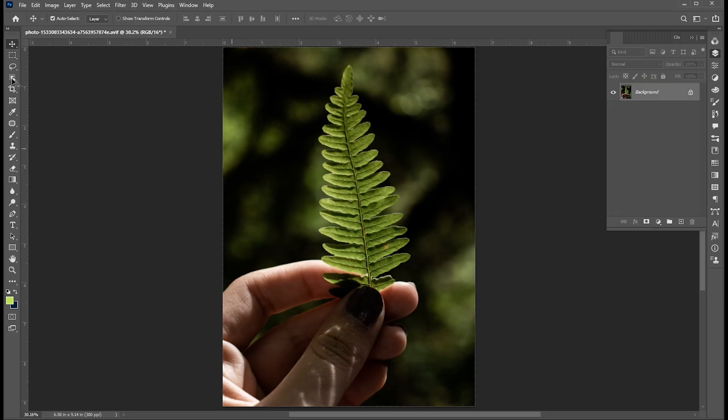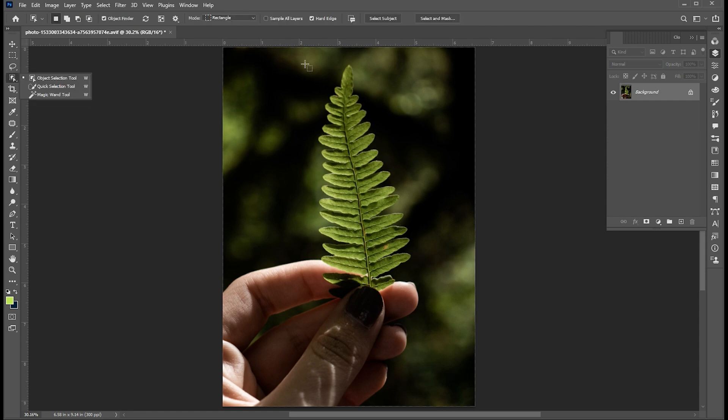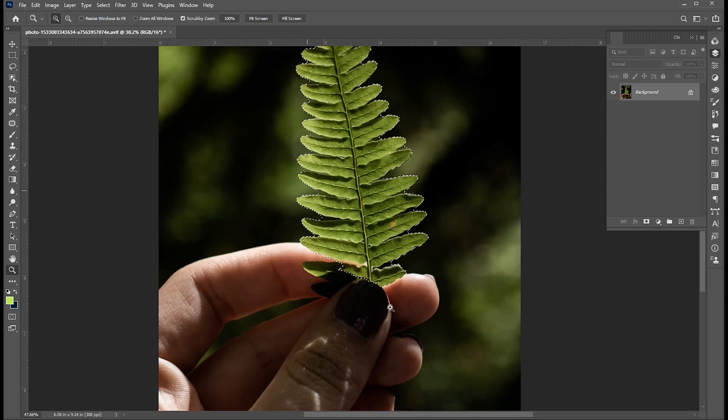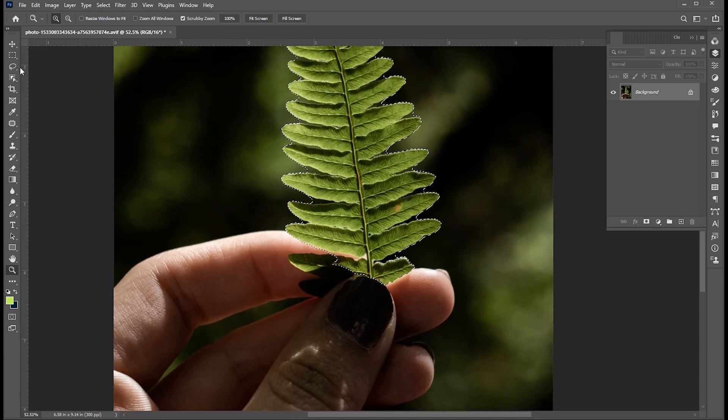First, select the Object Selection tool and create a selection. Add some manual selection to it.